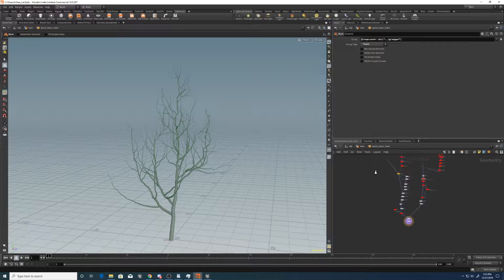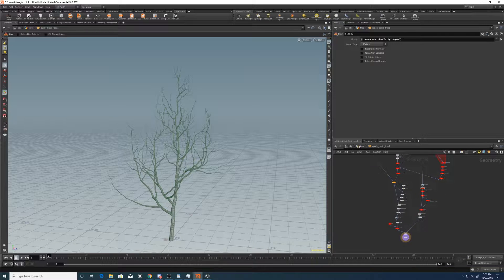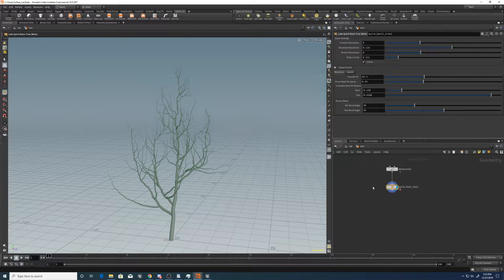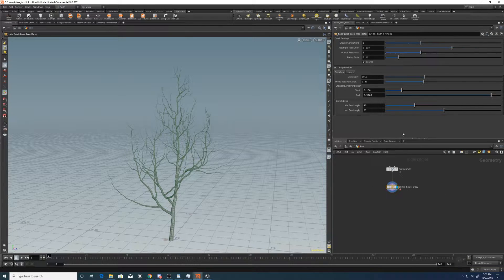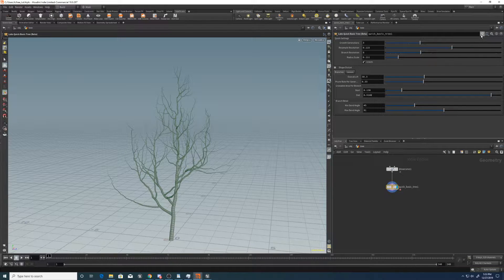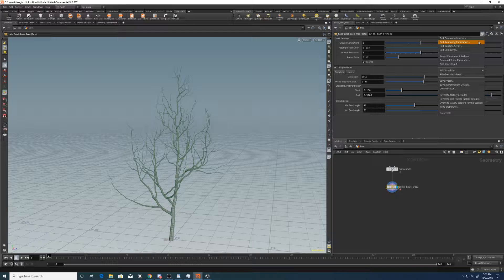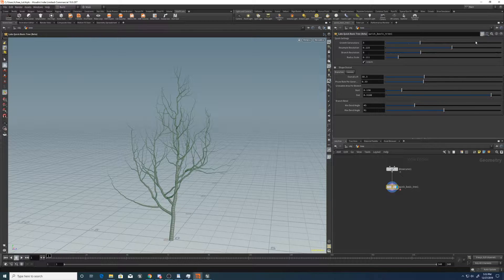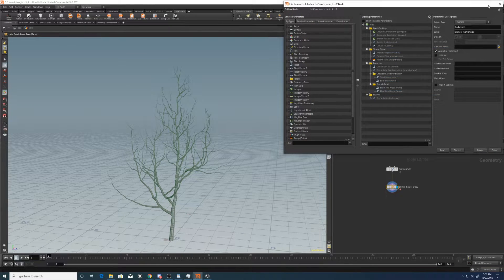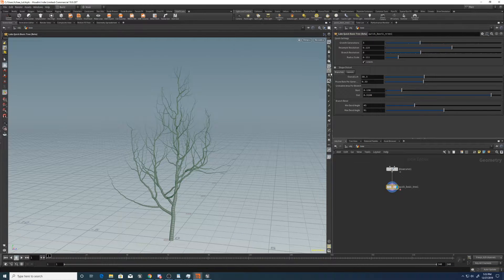Now let's start creating a few extra parameters to use. So for the first one let's create the leaves toggle.